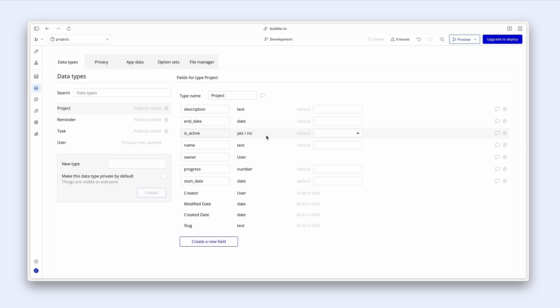But what if we want to take this one step further? What if we want to track, for instance, three statuses, maybe upcoming, in progress and completed. And this is the perfect example where I would use an option set to configure this.